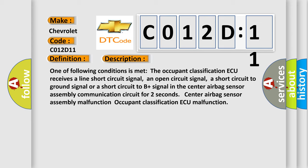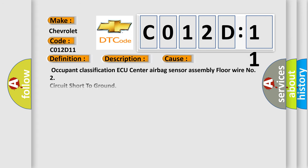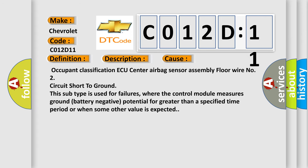This diagnostic error occurs most often in these cases: occupant classification ECU center airbag sensor assembly floor wire number two circuit short to ground. This subtype is used for failures where the control module measures ground battery negative potential for greater than a specified time period or when some other value is expected.